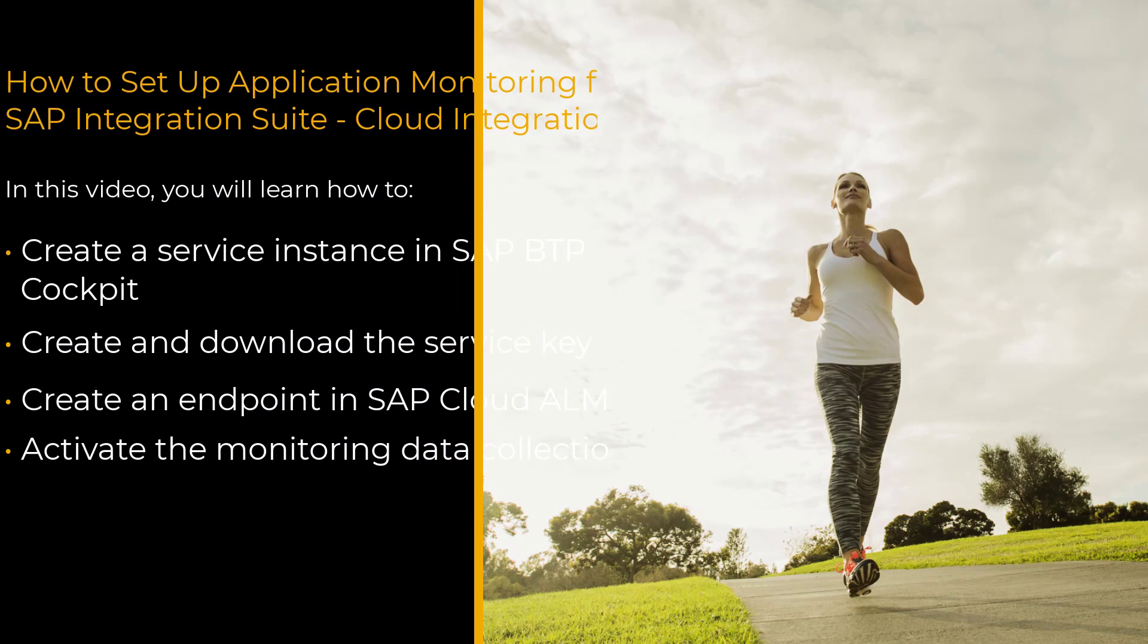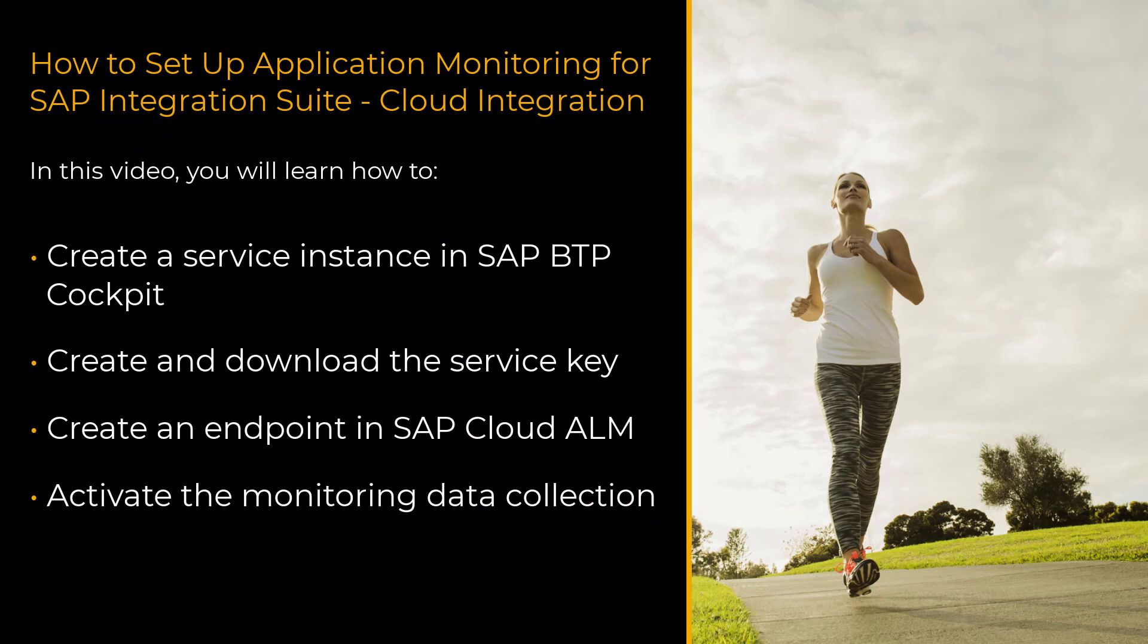Hello, welcome to this how-to video. My name is Andrea Schumann. I'm a support architect for SAP Cloud ALM.